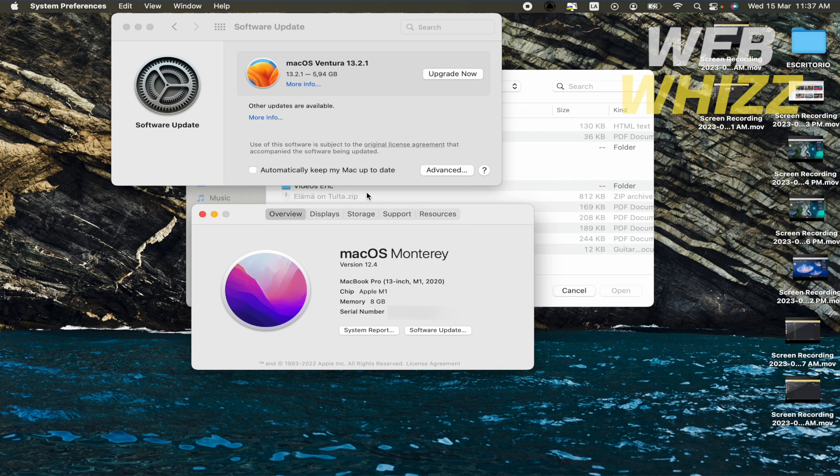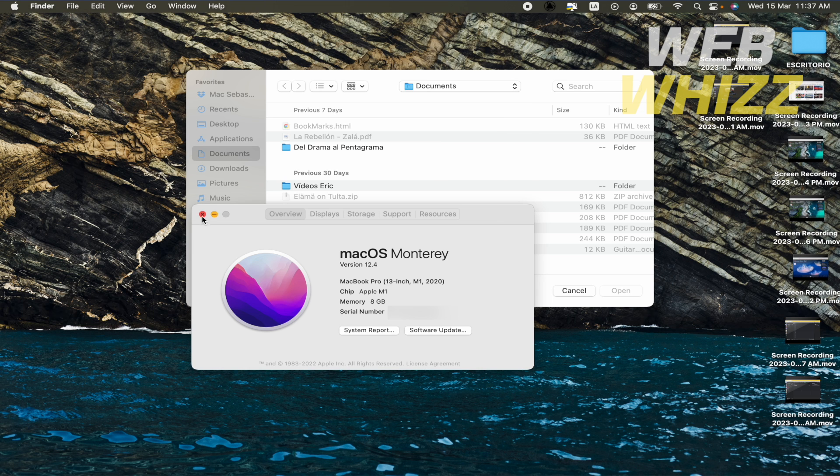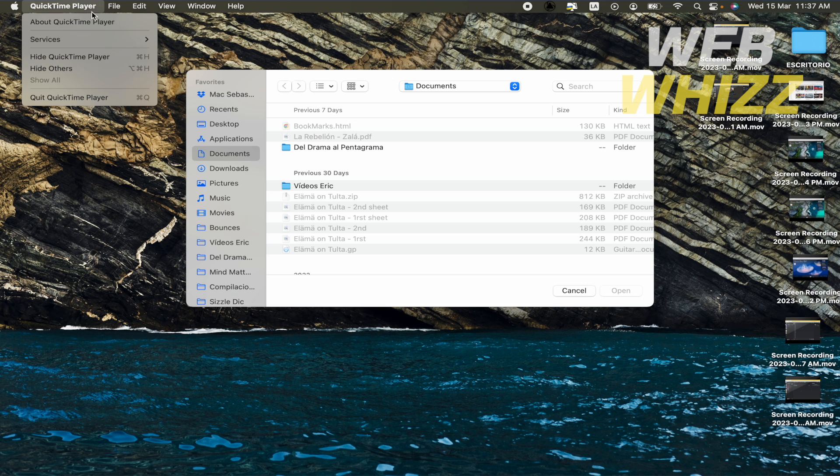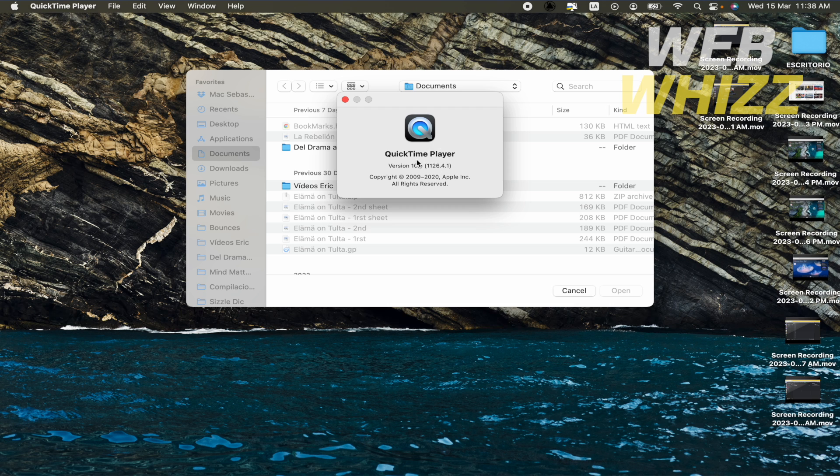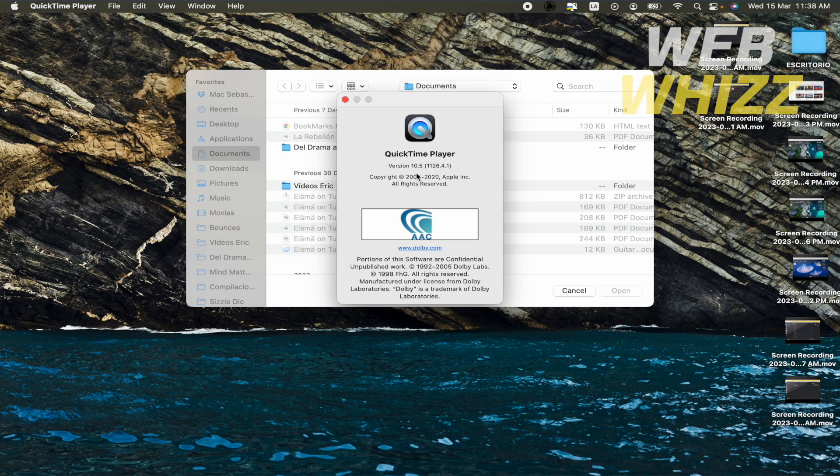But if I update my software, I'm going to get a new version of my QuickTime Player. Right now this is version 10.5. Probably if I update that, this is going to be a different version. So this is how you can update QuickTime Player on your Mac.